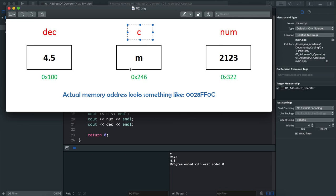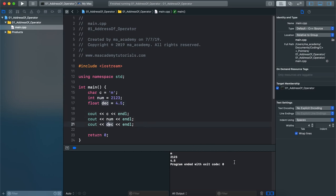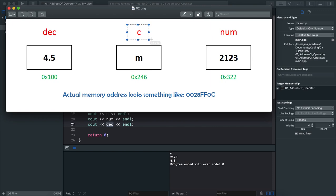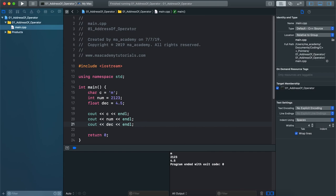Why do we use variable names? Because the actual memory addresses look very complicated. Every time you had to assign or retrieve a value you would need to use those raw numbers. Instead of saying 'show me the contents of this memory location' using a complex address, we just use the variable name — it makes things much simpler and less error prone.